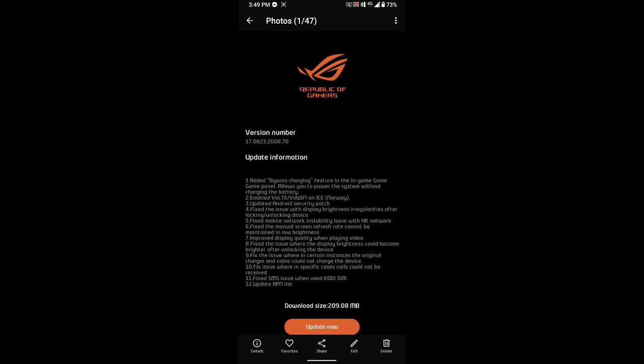Fixed the issue where the display brightness could become brighter after unlocking the device. Fixed the issue where in certain instances the original charger and cable could not charge the device. Some phones out there, when using the original ASUS charger and power brick, would plan to charge but not fast charge or hyper charge, so this update will fix that. The update is version 2008.70.